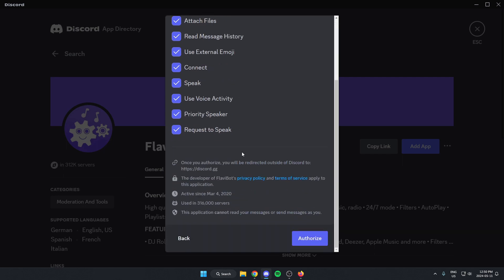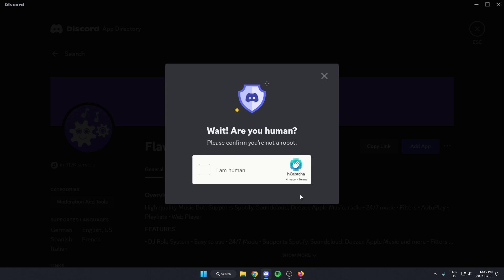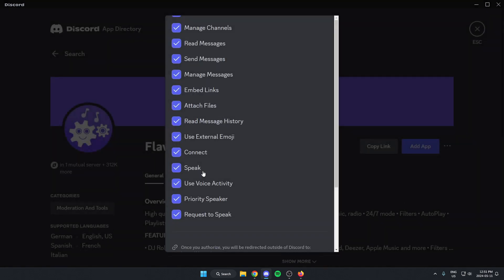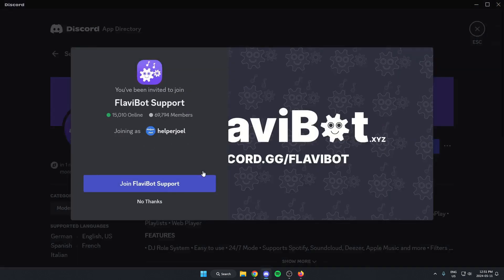We're going to scroll to the bottom of this and authorize all of these permissions, confirm that we are human. And that's going to open that up in our browser and then bring us back to here.